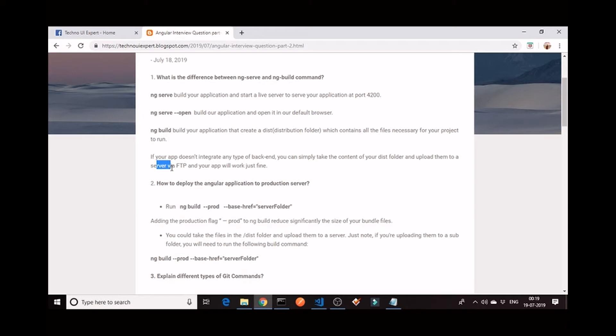Now the question is: if you have a backend like a service layer — Java or .NET — for API calls, what will you do? You have to create the WAR file of Java. If you have Java as the API layer, you have to create the WAR file of Java and deploy that WAR file into the same server in which you have deployed the dist folder, so that both are running in the same server and you can make API calls.